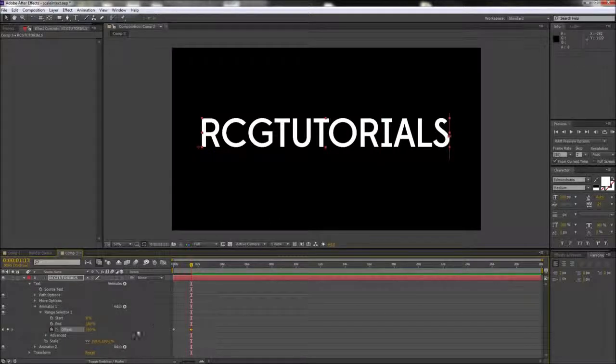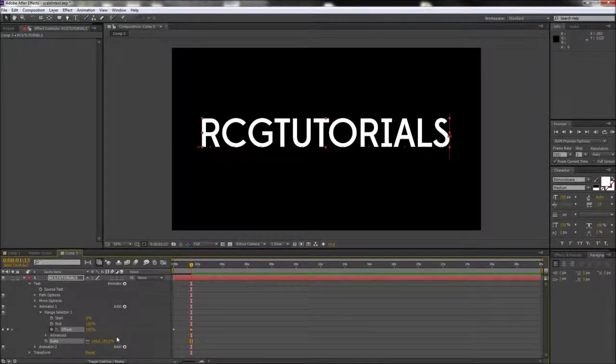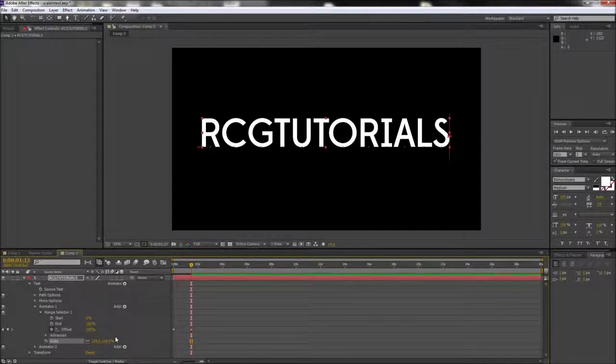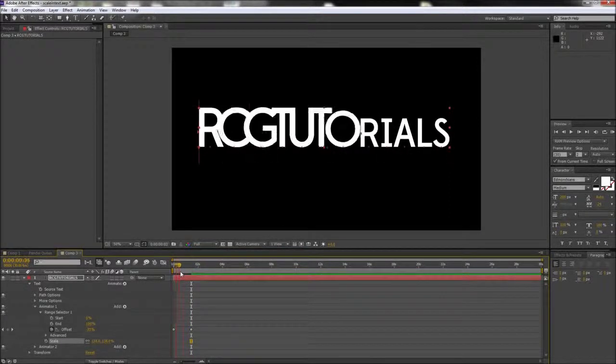The last step for this animator is to raise up your scale to about 140%. Feel free to really crank up the scale if you want to exaggerate the scaled down effect.